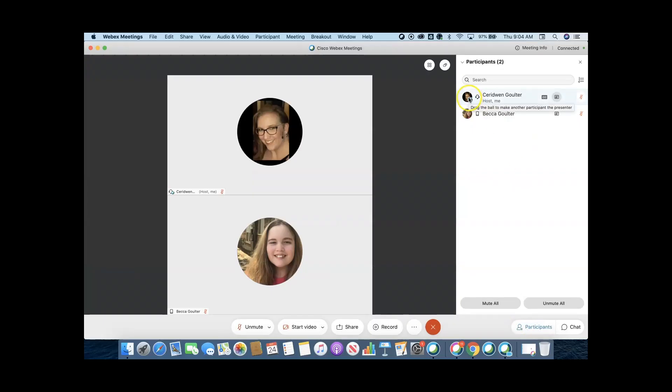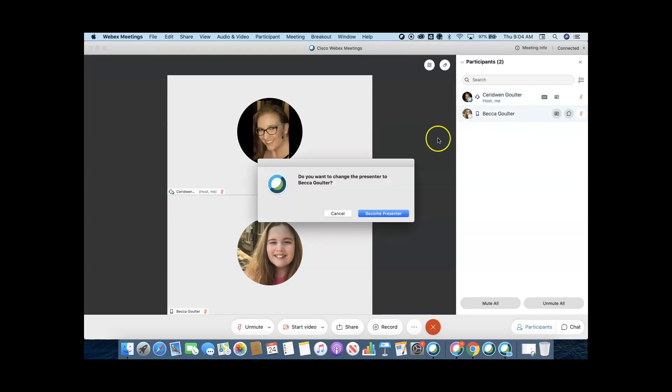You can always make a student the presenter if you still want them to share their screen. However, this option will only allow one presenter at a time.